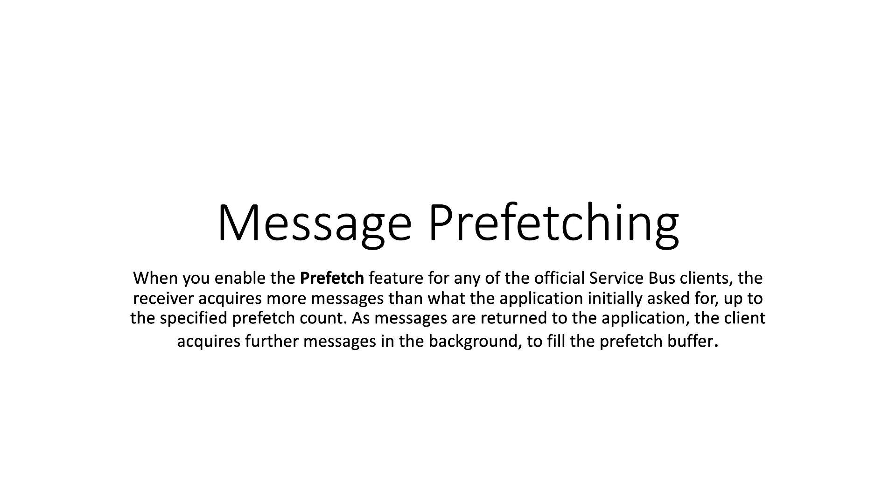It requires the messages to buffer before the application itself calls the receive, and therefore optimizes and often accelerates the message flow. It is mostly required in performance tuning. So let's go to the example.